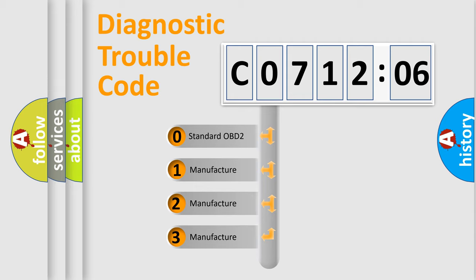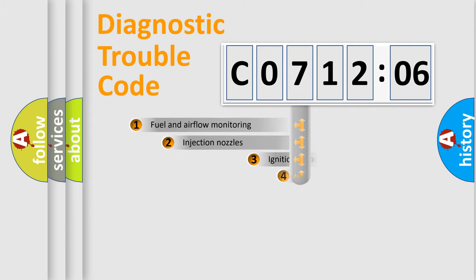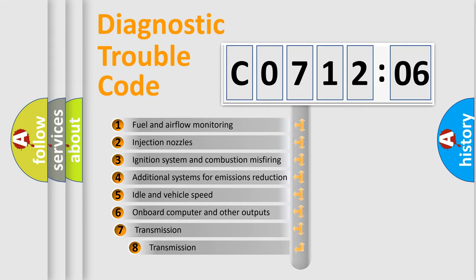If the second character is expressed as zero, it is a standardized error. In the case of numbers 1, 2, 3, it is a manufacturer-specific expression of the car-specific error.